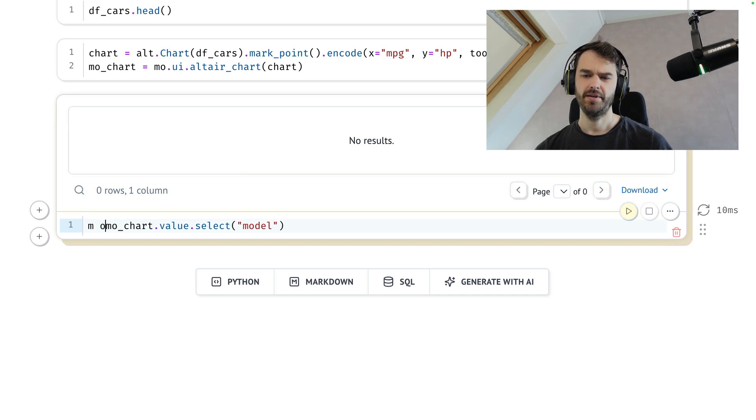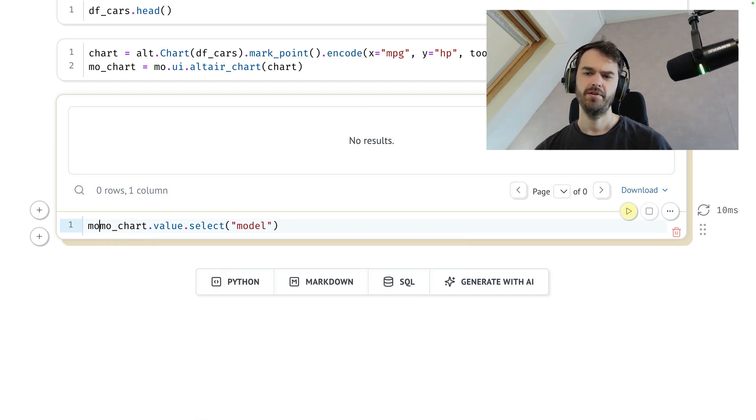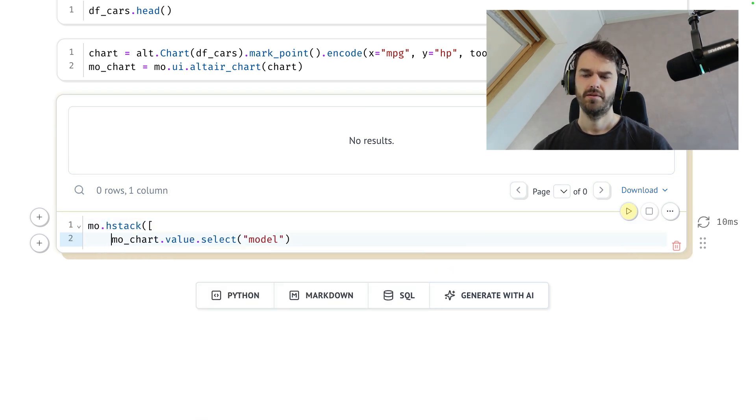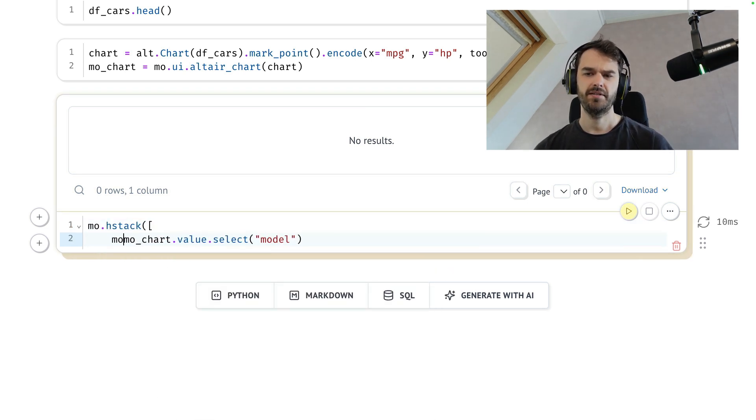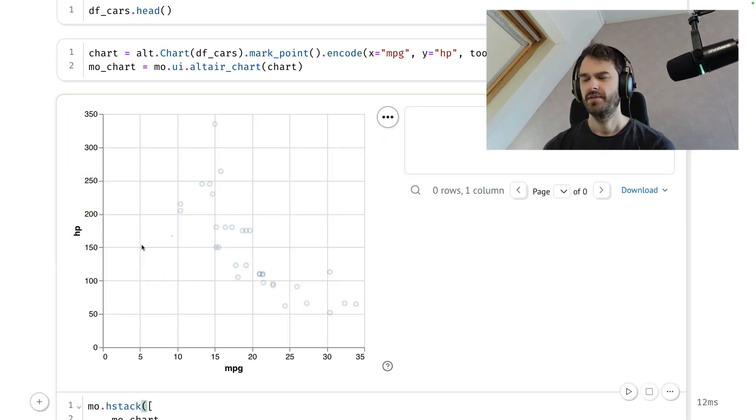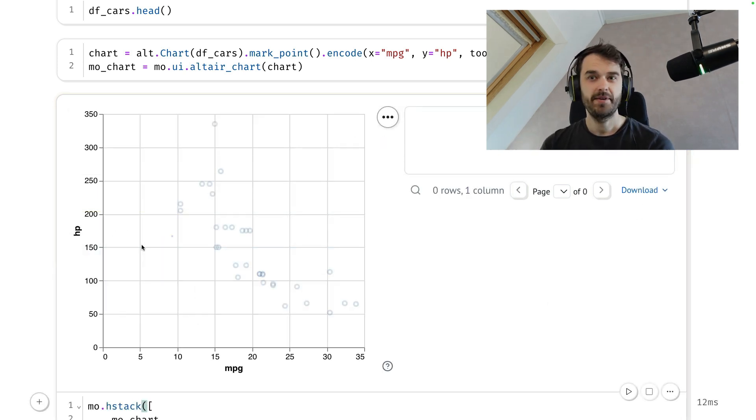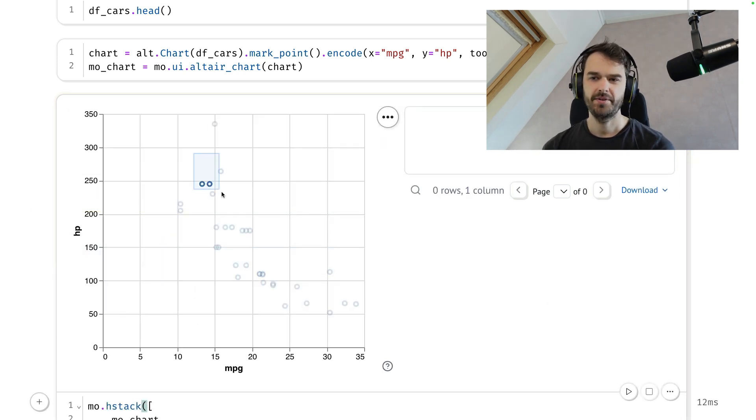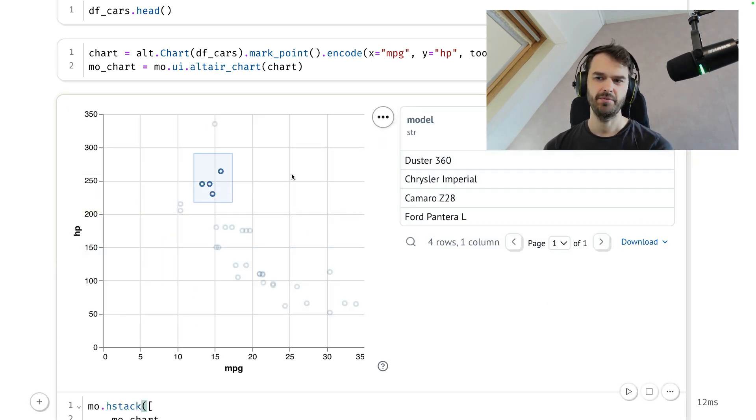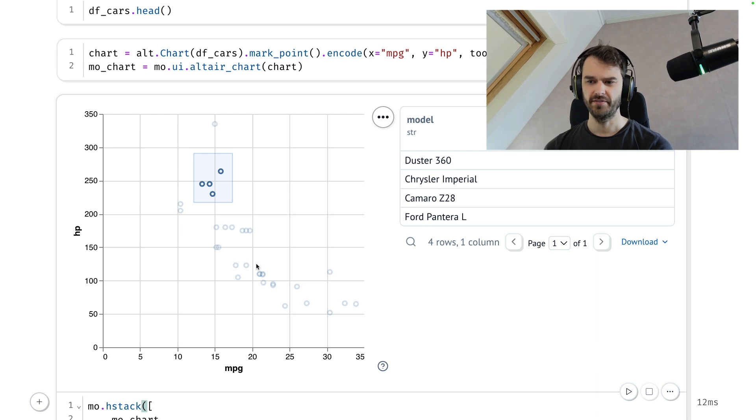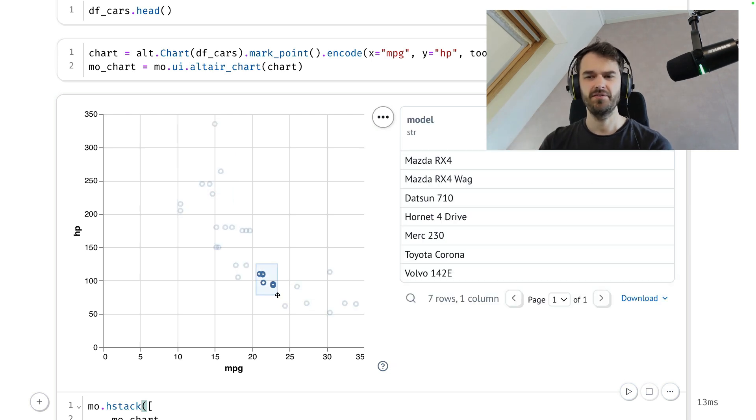hstack to just stack these two things next to each other. Now, from a visual perspective, this is nice, because I can just make a selection and I can immediately see what cars I've selected. So something about this just feels very convenient.